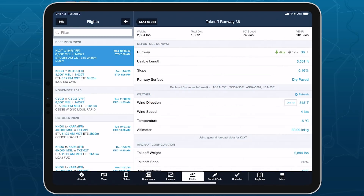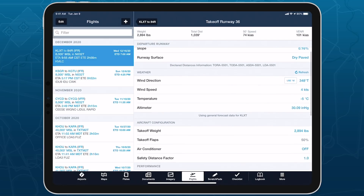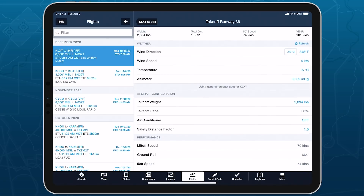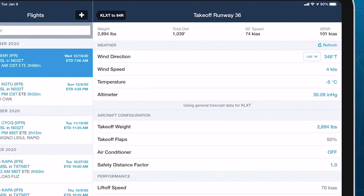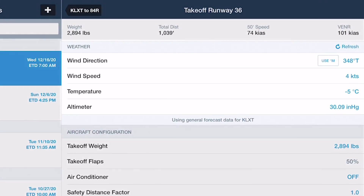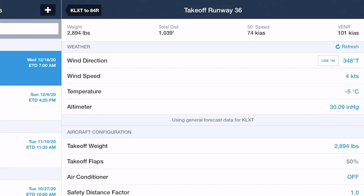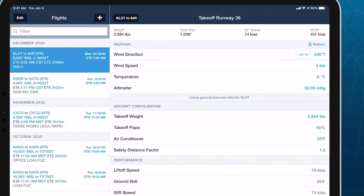When other sources of weather like METARs, TAFs, or MOS forecasts are unavailable for a given airport or time, the text just below the weather section states that general forecast data is being used, which ForeFlight derives from the daily and hourly forecasts.